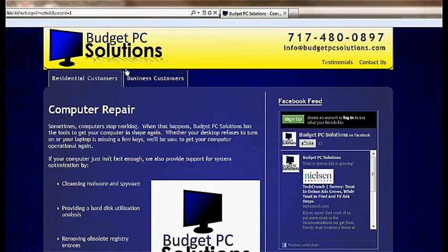Hello, my name is Casey from Budget PC Solutions. This is the first of many videos running you through some common tasks on how to fix your computer and how to speed up your computer.